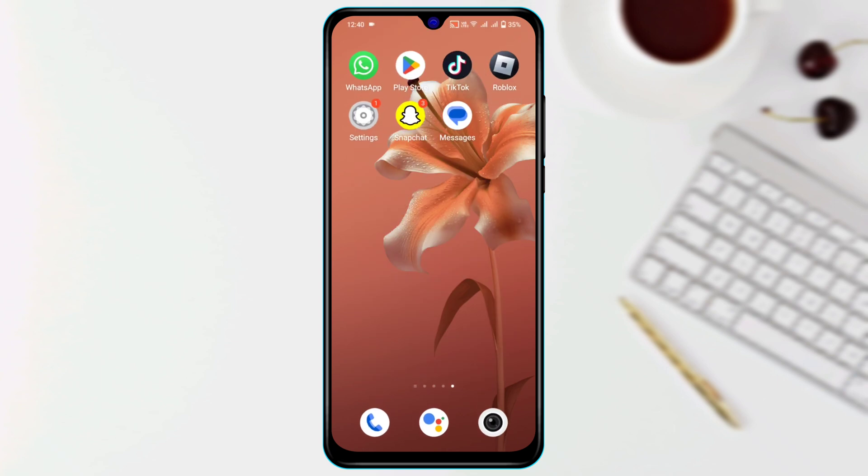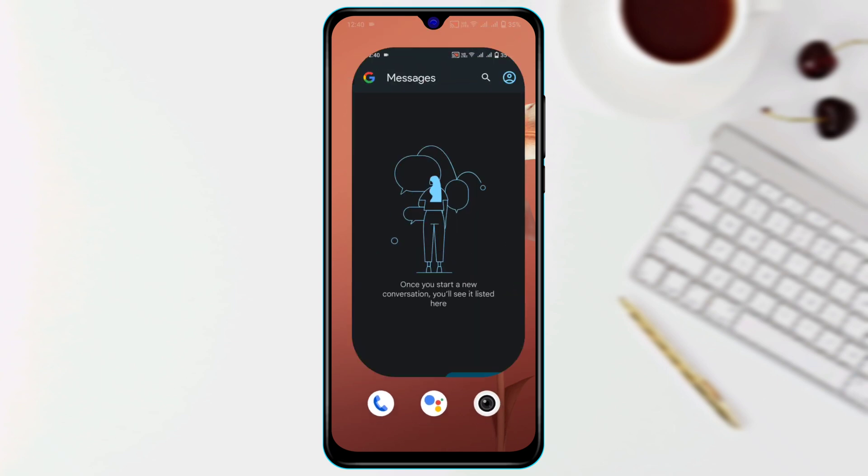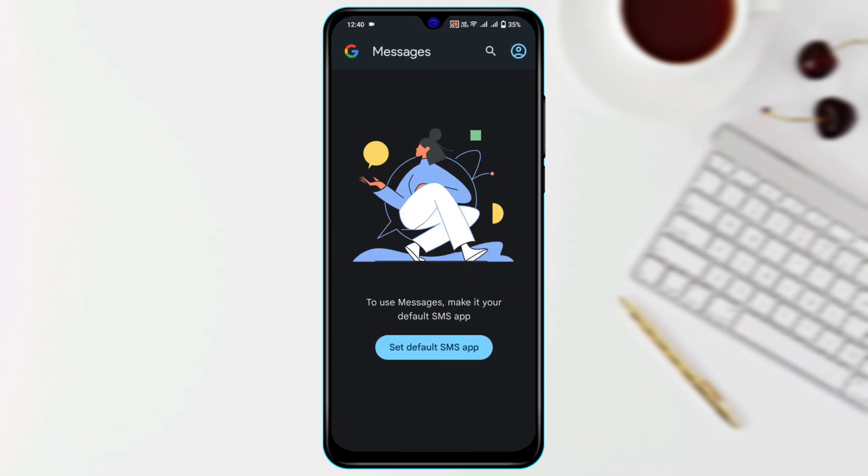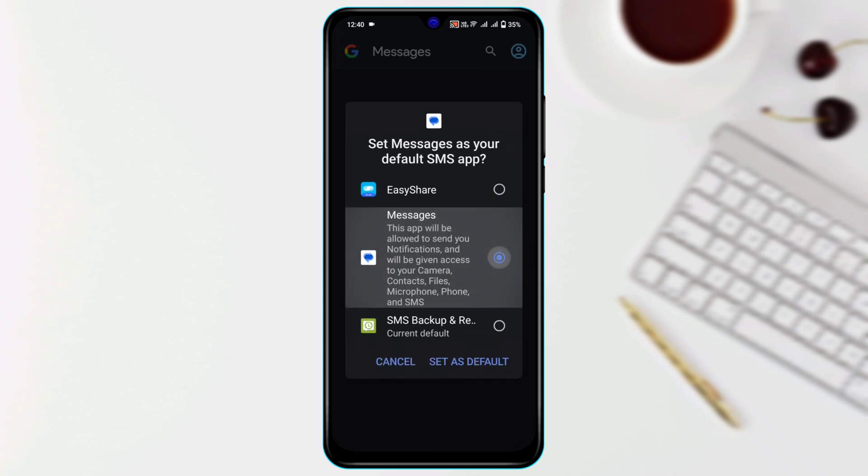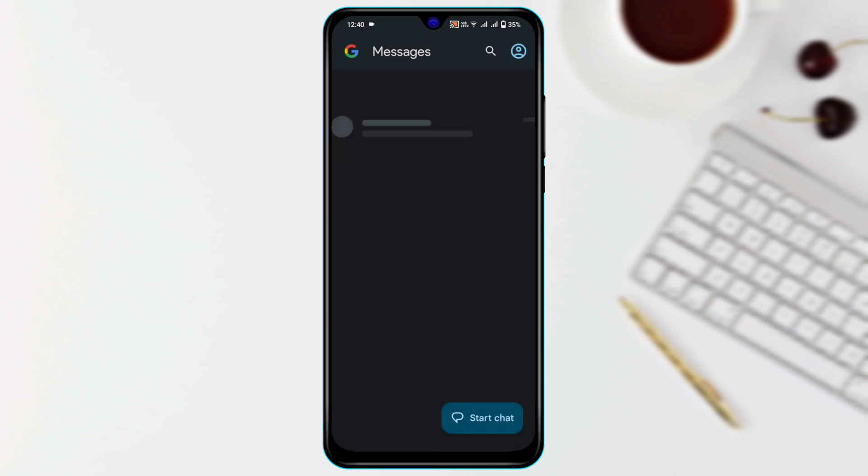Open up your messages. Now tap on Set Default SMS App. Select your default SMS messages. I'm going to select from here and then tap Set as Default.